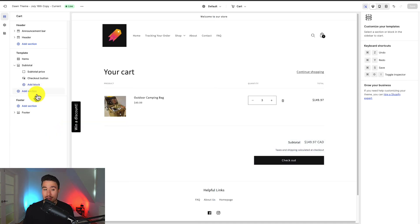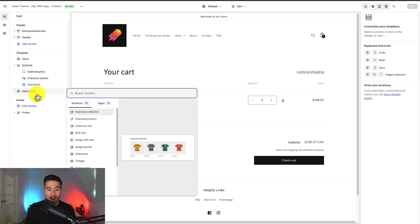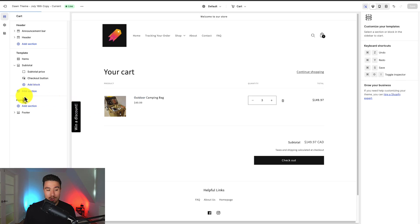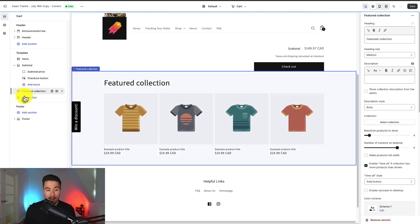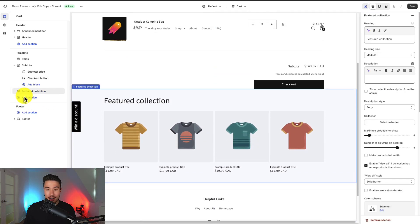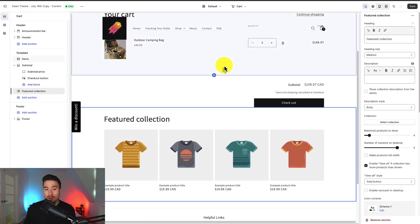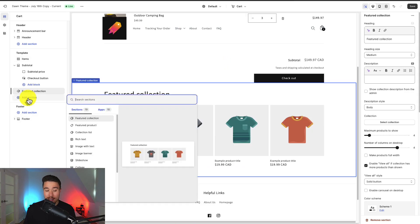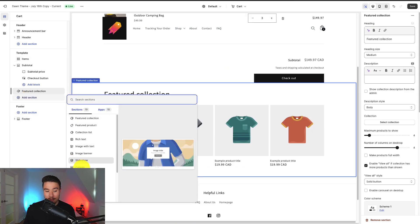I can also add additional sections. Maybe I want to show a featured collection below the cart section, and I can do so by going to Add Collection, clicking on Featured Collection, and I can see it now appears below my cart section. I can continue to add different sections if I want.